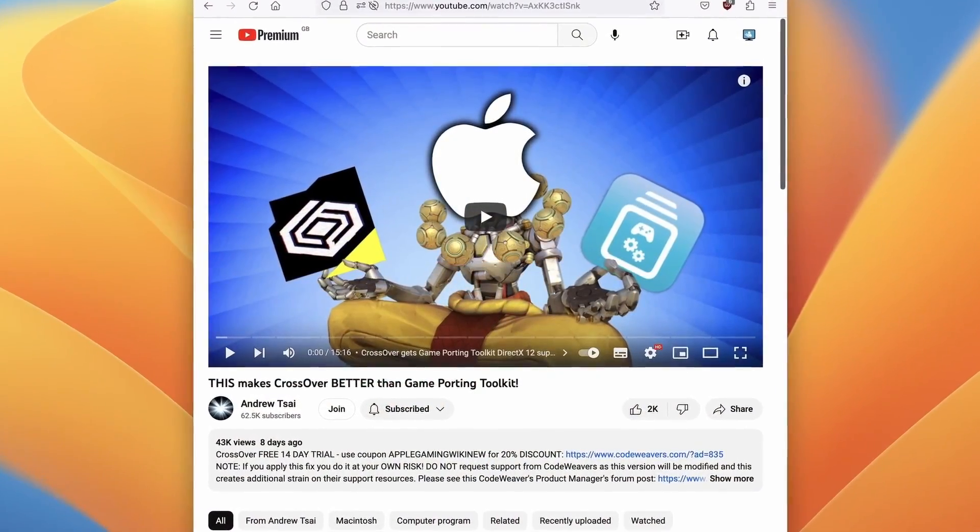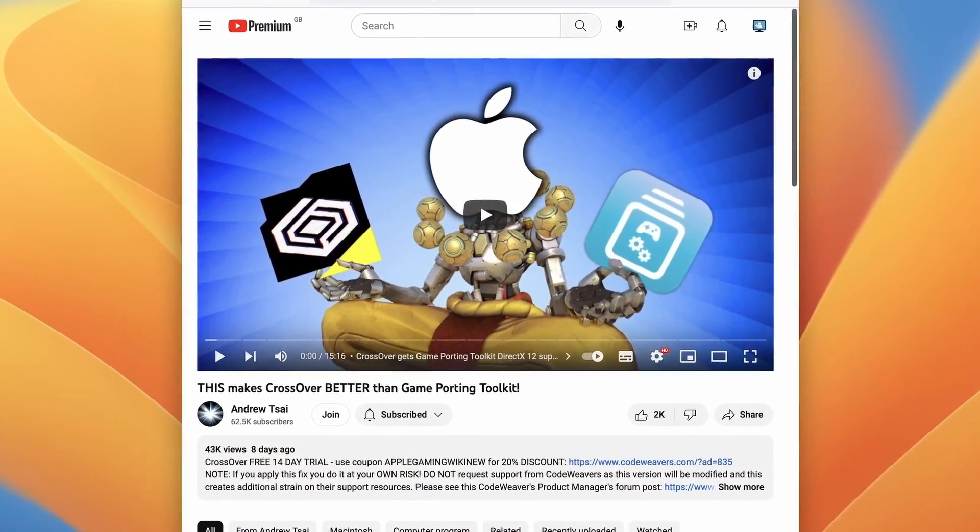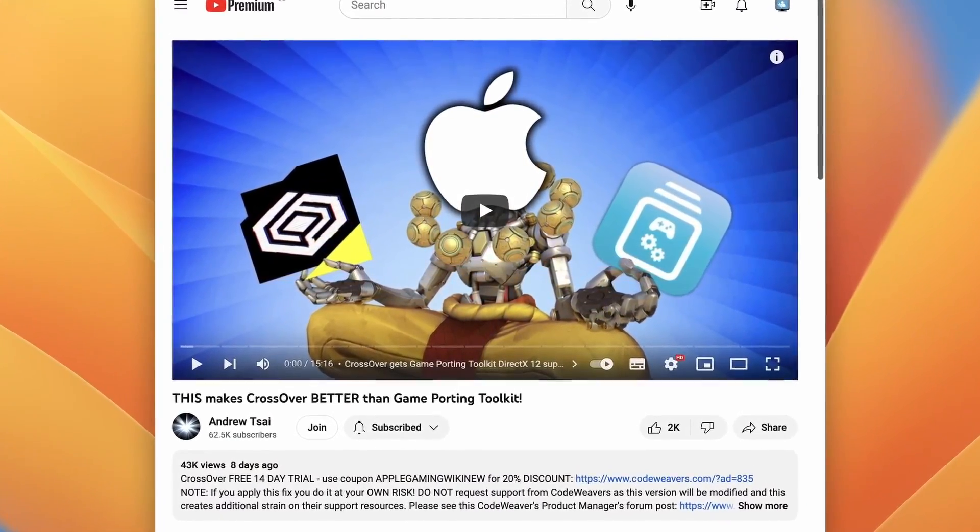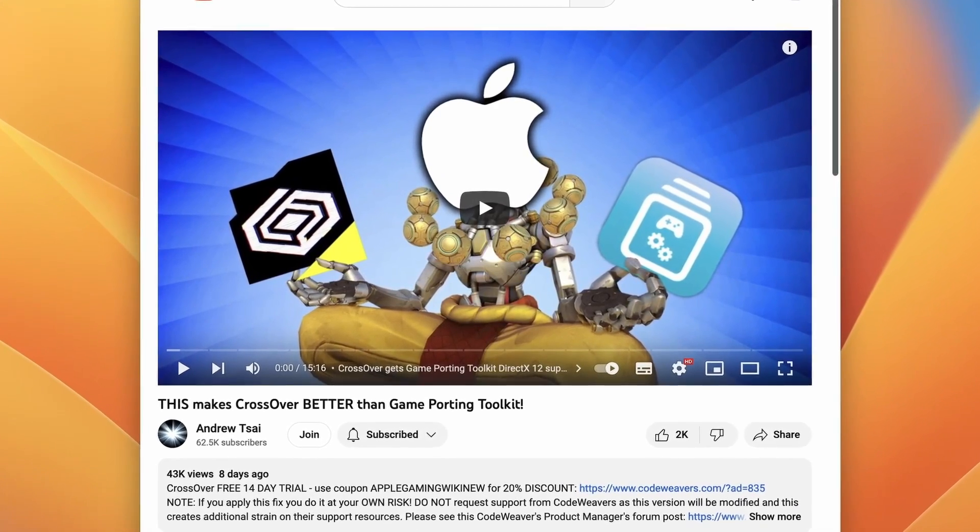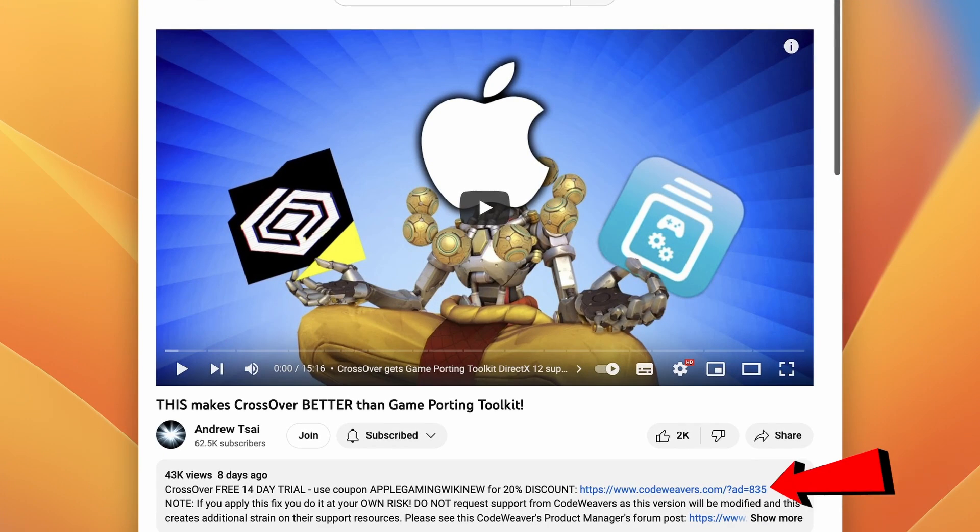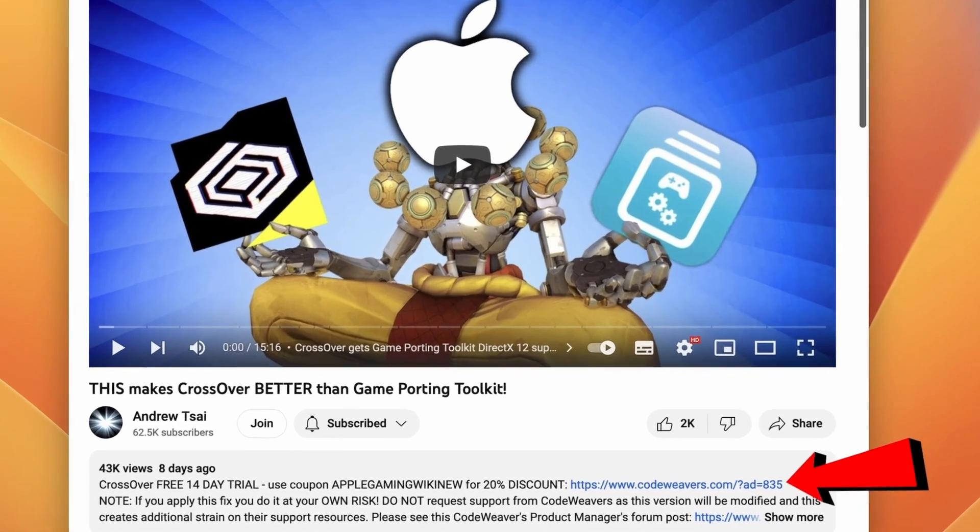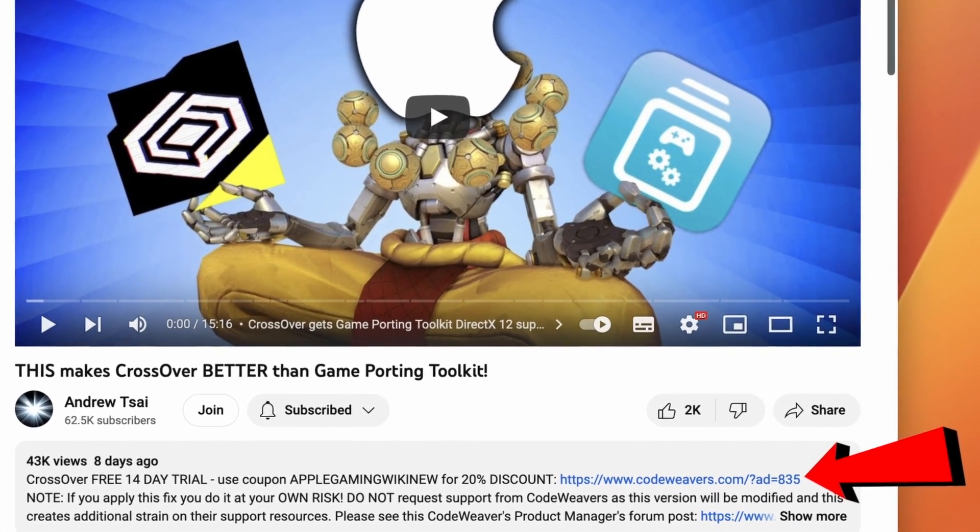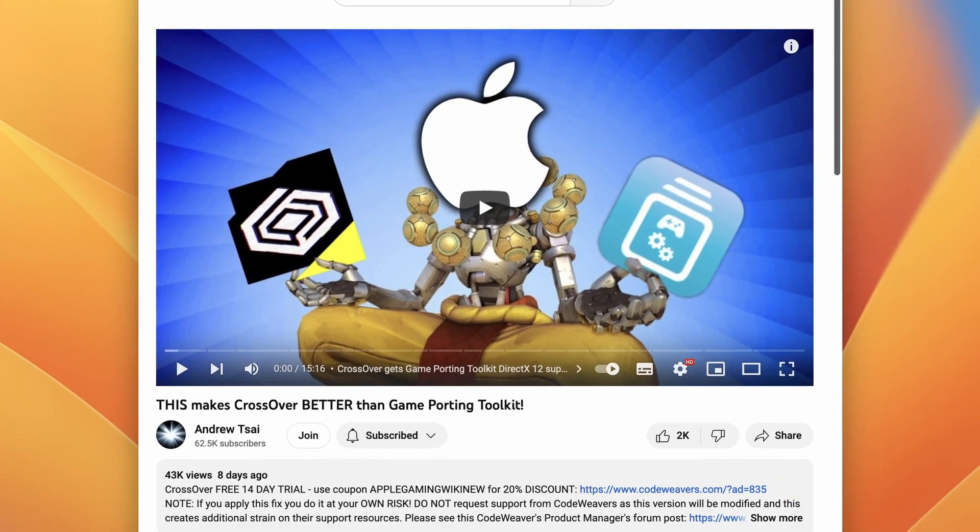So the first thing I'm going to do is click on the link at the top of the description for my affiliate link for Crossover. If you click the link and make a purchase, then I'll make a small commission and you'll be helping to support this channel and the content that I create.